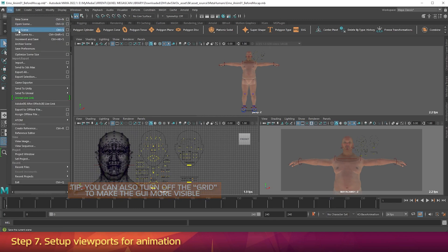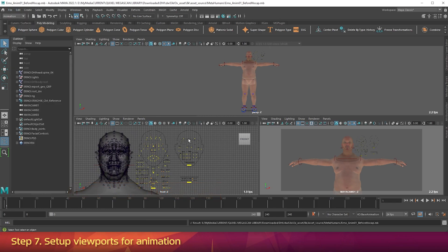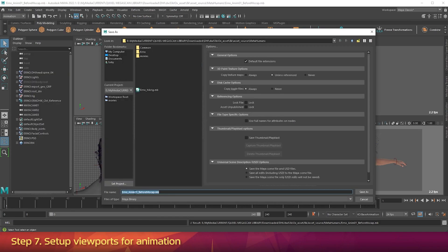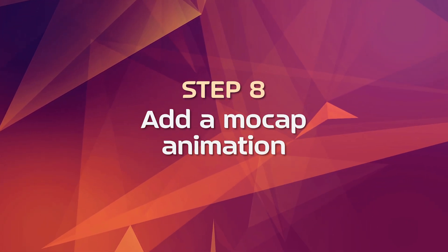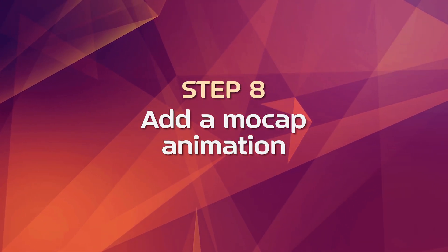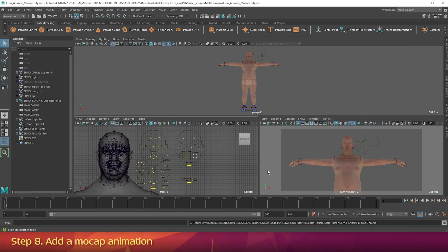Now go to the File menu, and go Save Scene. So your progress up to now will be saved as Erno anim01 before MoCap. Go back to the File menu, go Save Scene As, and save this as Erno Anim02 MoCap Only. Step 8: Add Mocap Animation. Now let's add a simple mocap animation. Maya comes with some of these that are already rigged with HumanIK, so let's use one of those. Go to frame 0 of your animation.